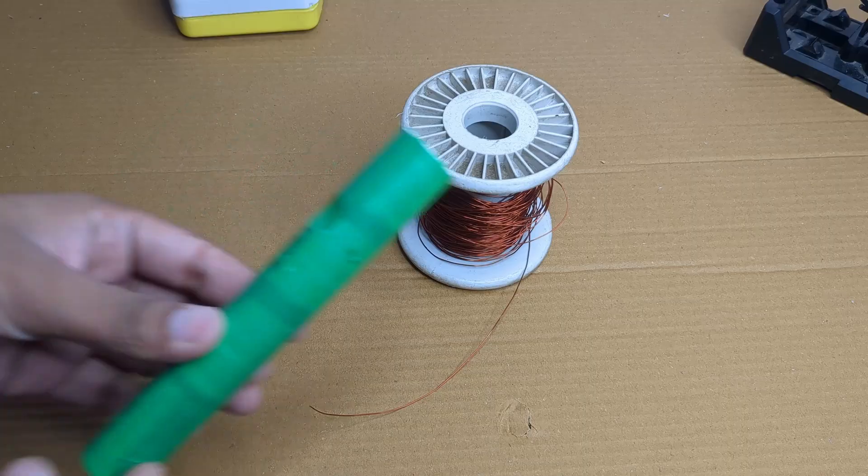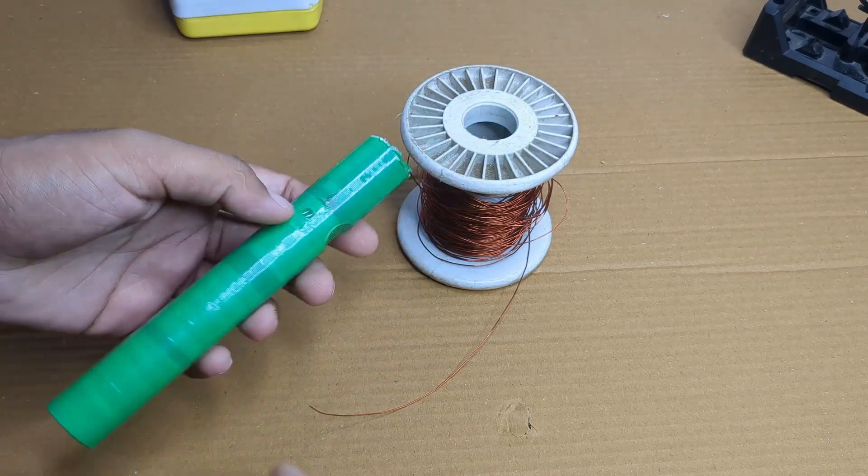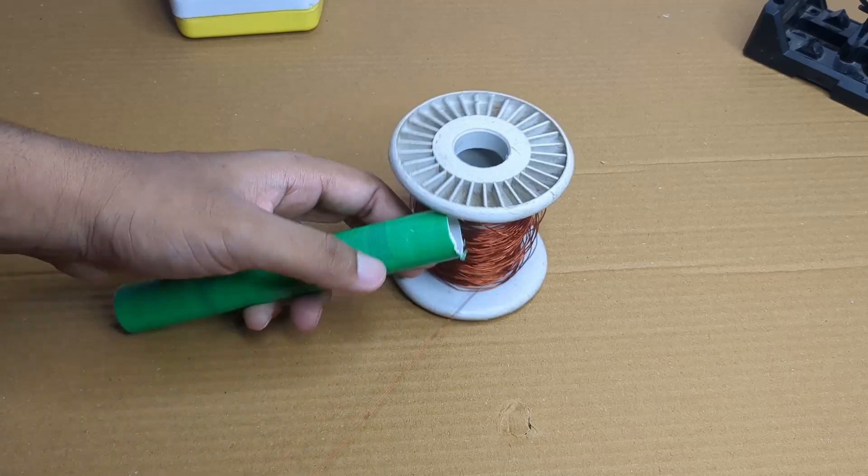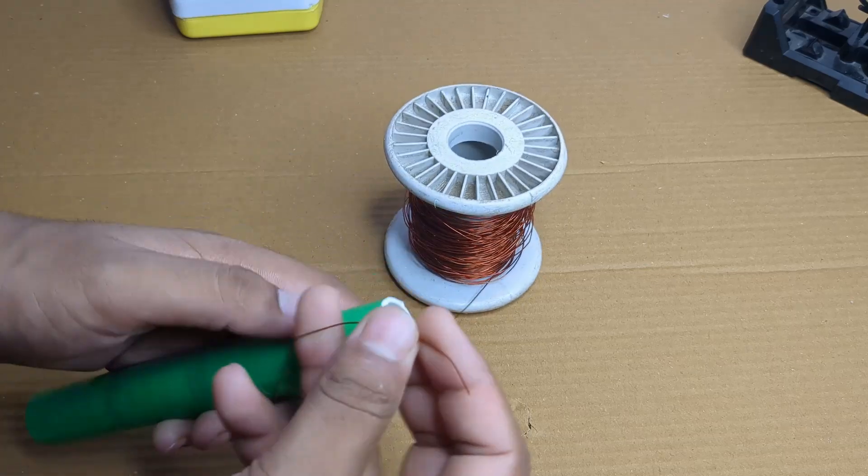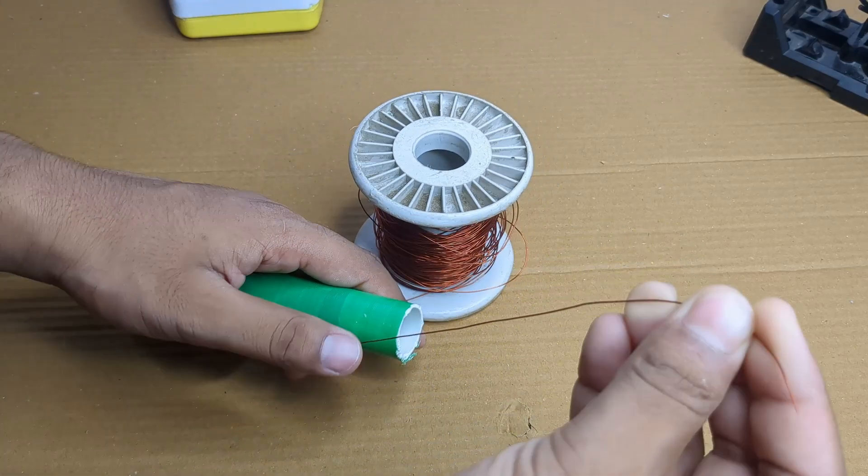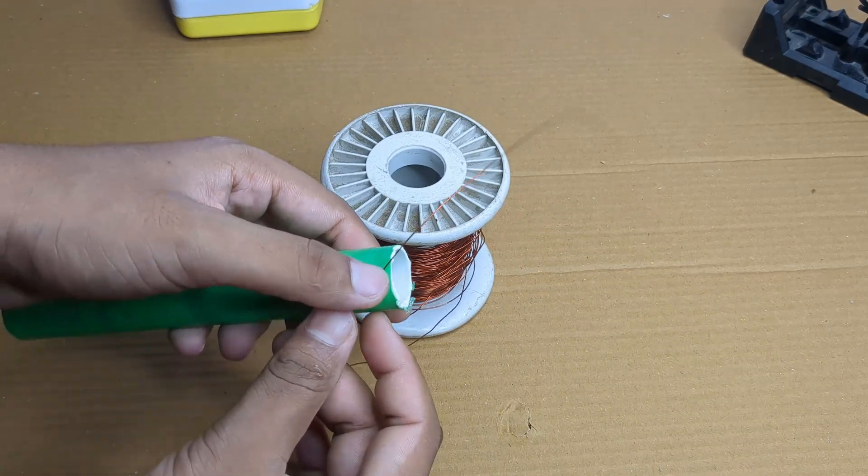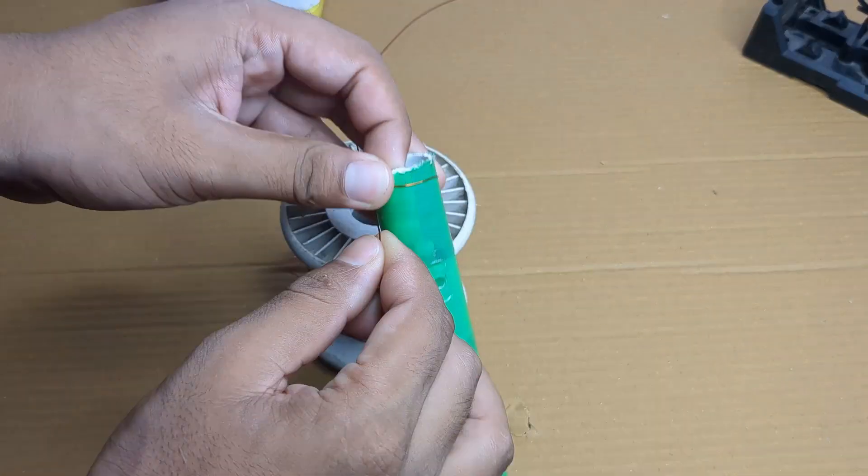I started wrapping the copper wire around the PVC pipe to form the secondary coil, making sure the winding was tight and even for better performance.